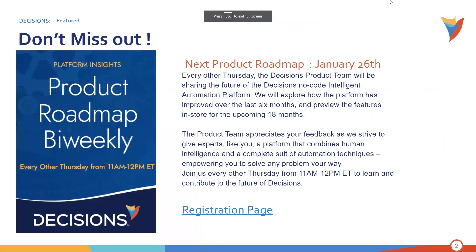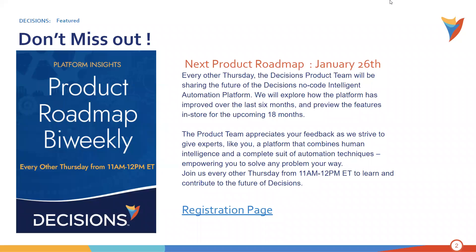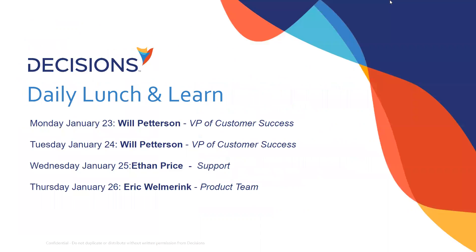And then one other thing is our next product roadmap session. So our product team, every other Thursday, will host a little bi-weekly meeting where they ask for feedback, and they go over some things that are going to be included in future versions of Decisions. And they ask for your feedback there. So we want to encourage you, if you want to contribute and you want to be a part of the future of Decisions, we absolutely encourage you to join. We have a registration page, so if you're interested in joining one of those meetings, we can absolutely provide that for you.